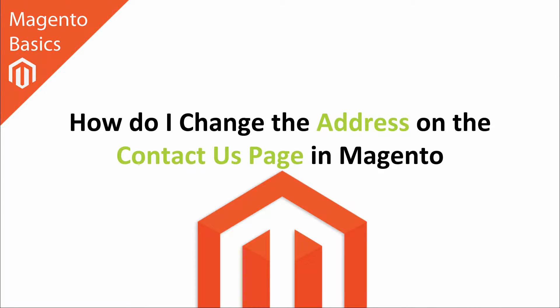Hi, I'm Matt and I'm Dave, and in this Magento Basics tutorial you're going to learn how you can change the address on the contact us page in Magento.